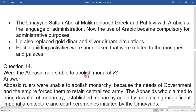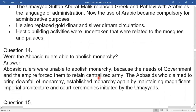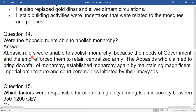Were the Abbasid rulers able to abolish monarchy? The Abbasid rulers were unable to abolish monarchy because the needs of the government and empire forced them to retain a centralized army. The Abbasids, who claimed to bring the downfall of monarchy, established monarchy again by maintaining the magnificent imperial architecture and court ceremonies initiated by the Umayyads.